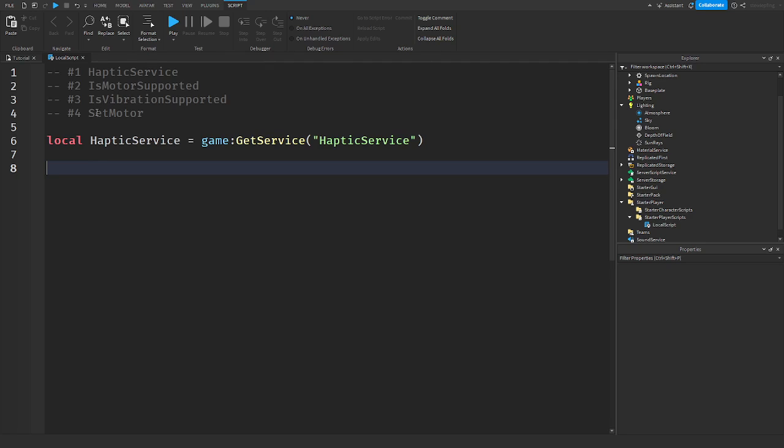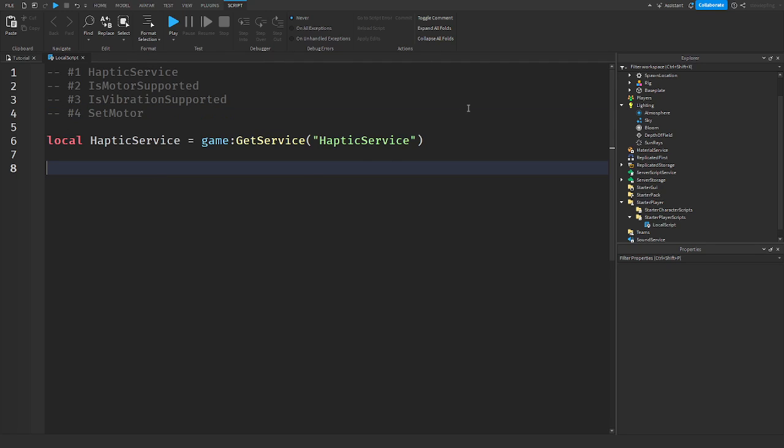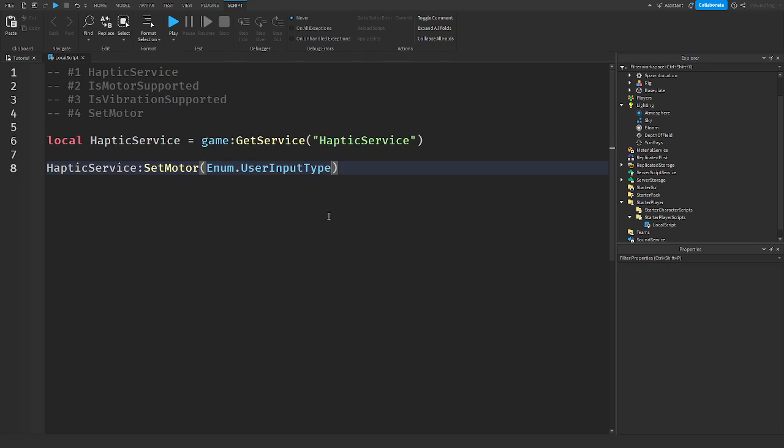Now the next thing is SetMotor. This is where all the magic happens when the vibration starts and everything like that, where you set the user input type and the type of motor that you want. This is where it all happens is in SetMotor. So this takes three things. This takes, again, the user input type. So enum.UserInputType. I'm gonna say Gamepad1. The type of vibration motor. I'm gonna put in large.